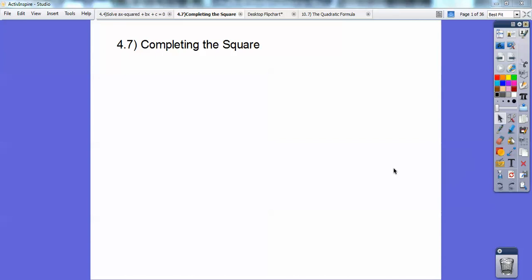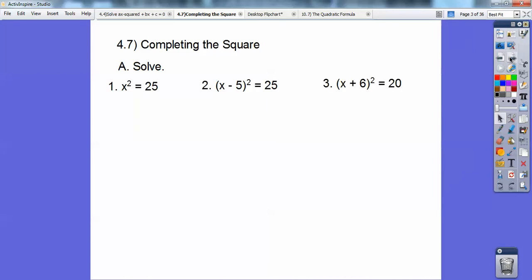All right, guys, this lesson is called completing the square. This is right before the quadratic formula that you guys have all heard of. So let's solve these guys real quick: x squared equals 25, x minus 5 squared equals 25, and x plus 6 squared equals 20. I have a couple more here.